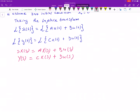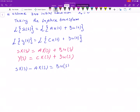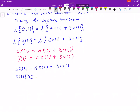Now I am going to rewrite the equation properly to clean it up — putting the X's on one side. We have S·X(S) minus A·X(S) equals B·U(S), and I can pull the X(S) out to get X(S) times the quantity S·I minus A.